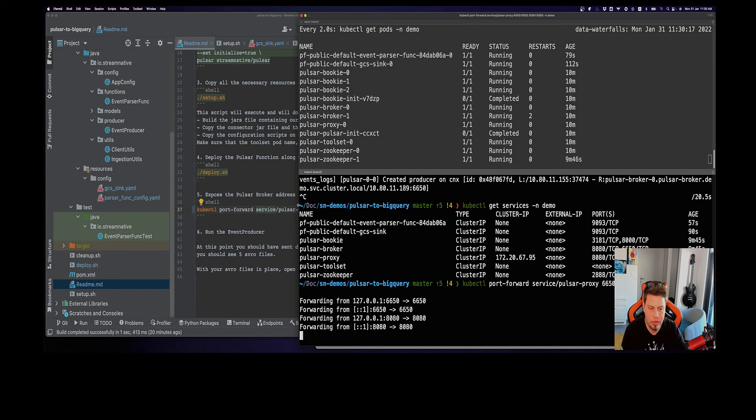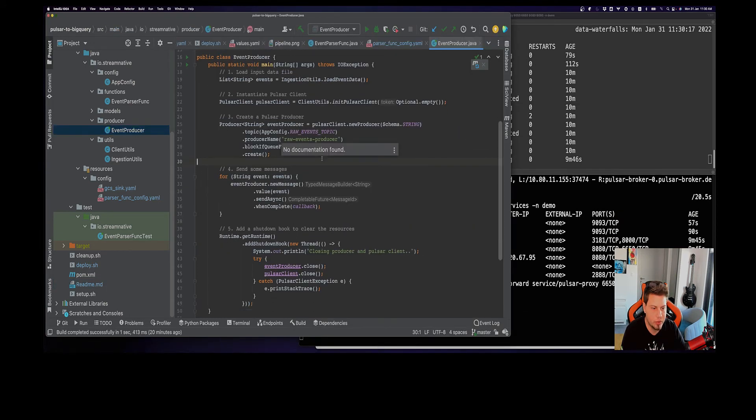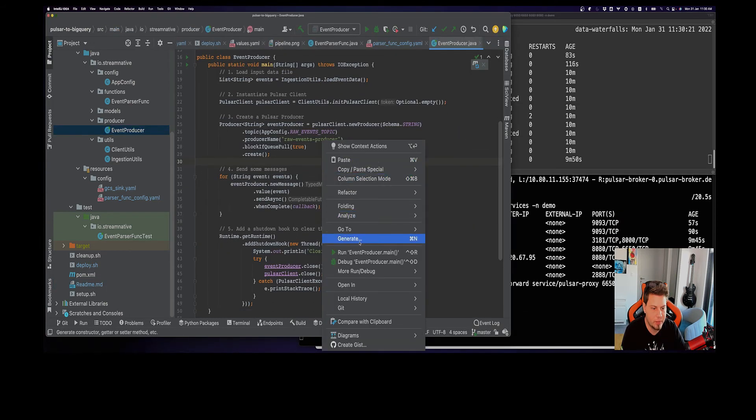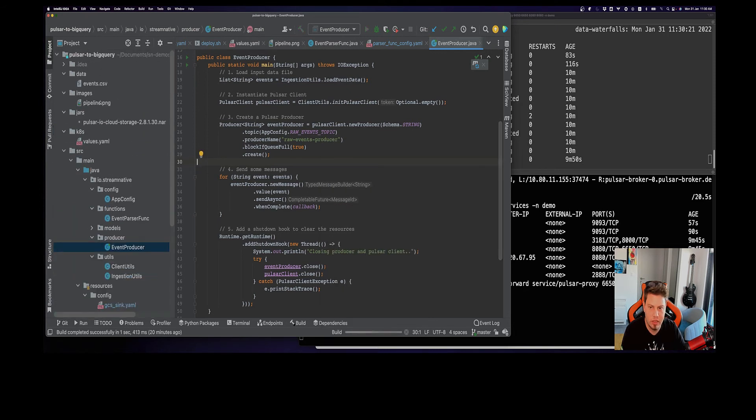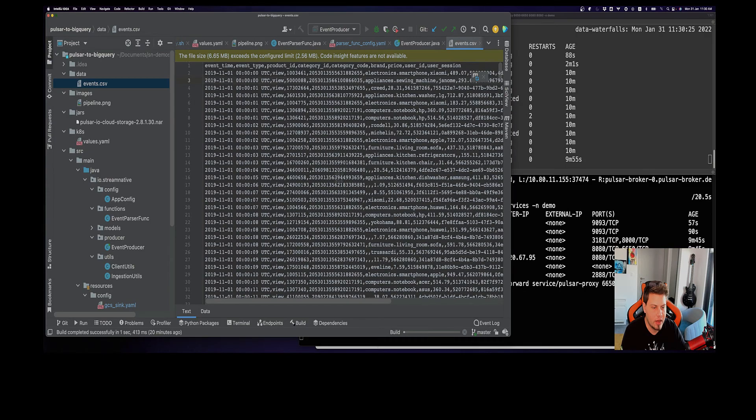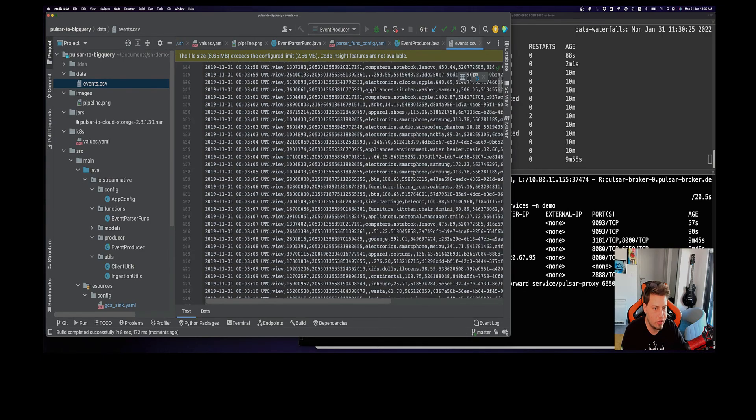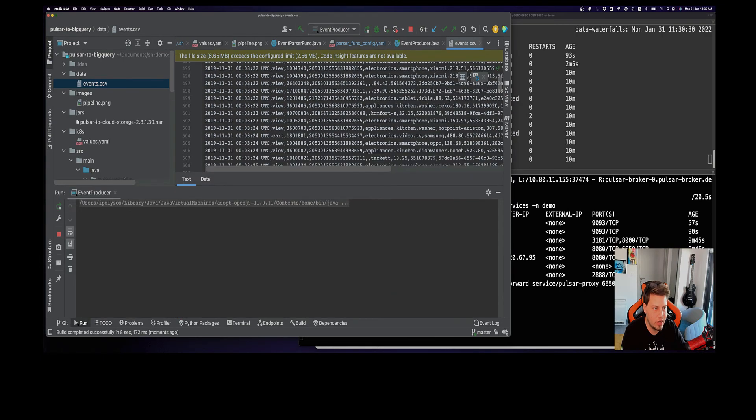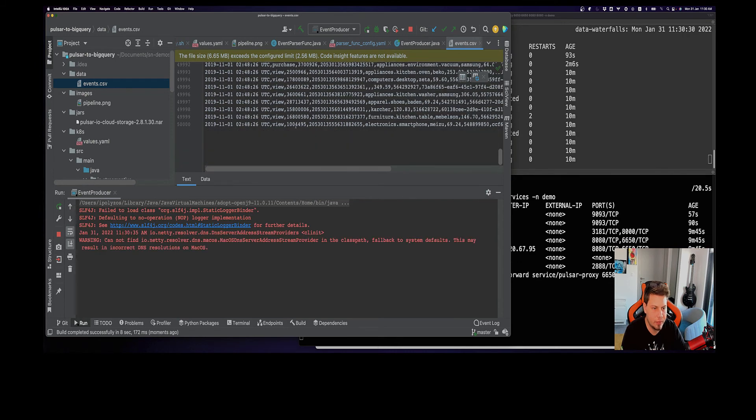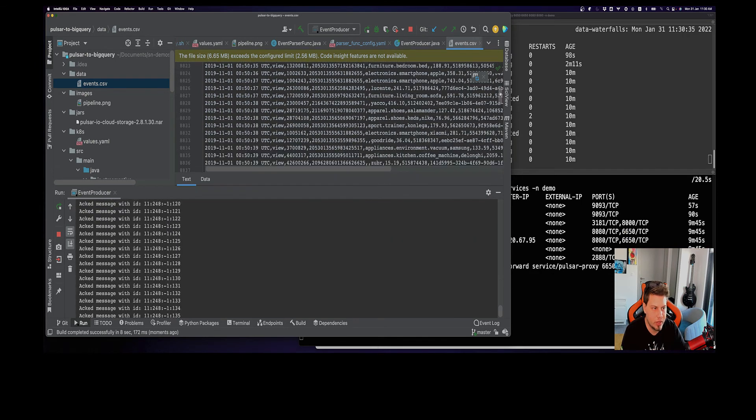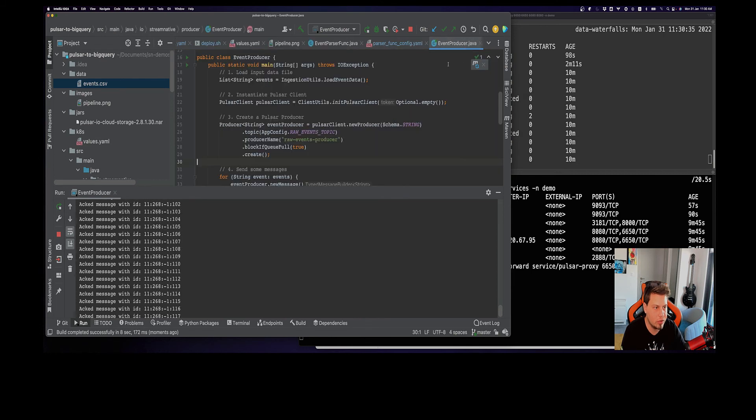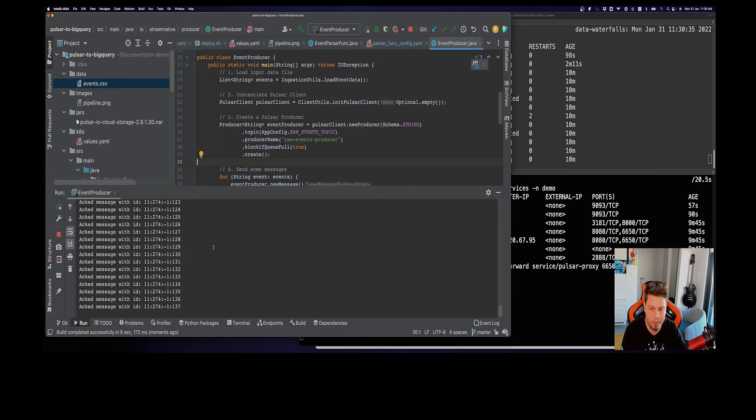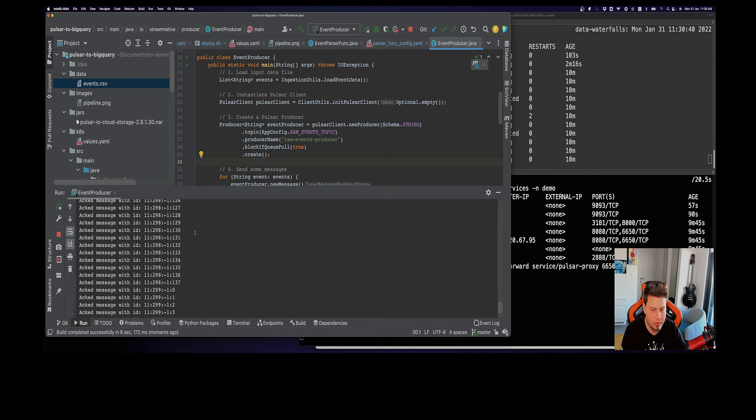At this point we are ready to start running our producer to generate some data. Let me just run this. If you remember from here, we have like 50,000 records inside this file minus the header, so this is the number of records we expect to sync into Google Cloud Storage as well. Let's wait until everything gets written.